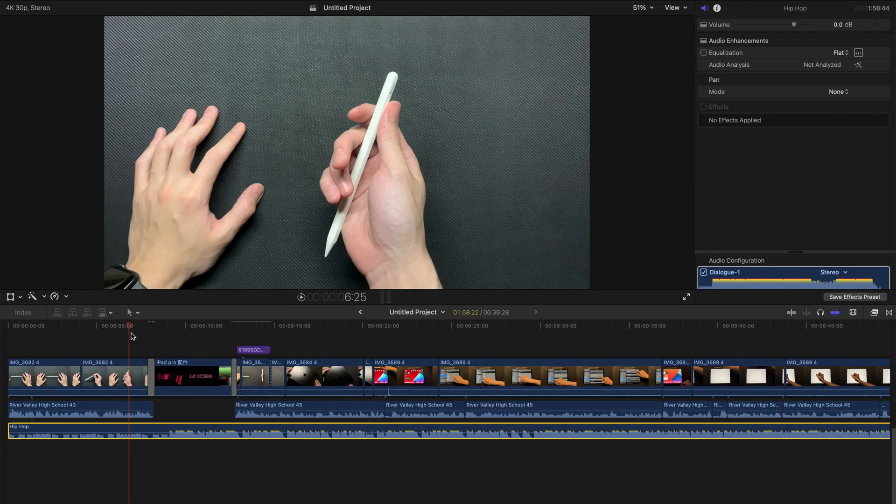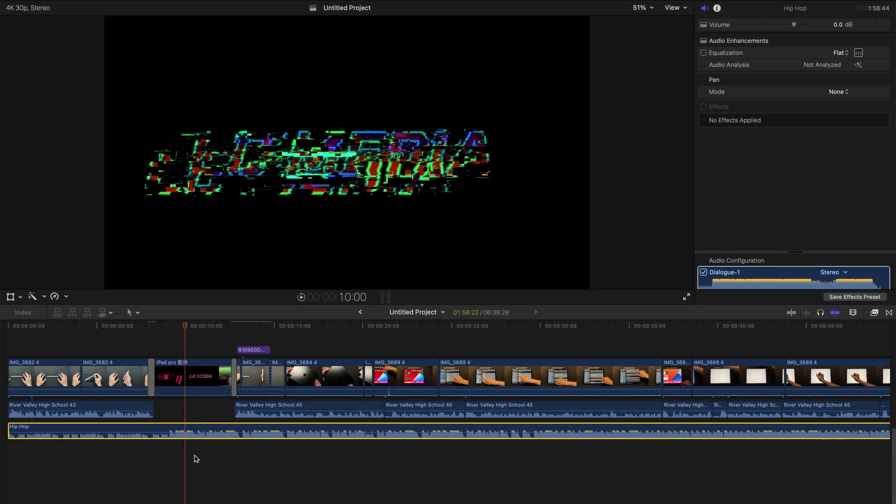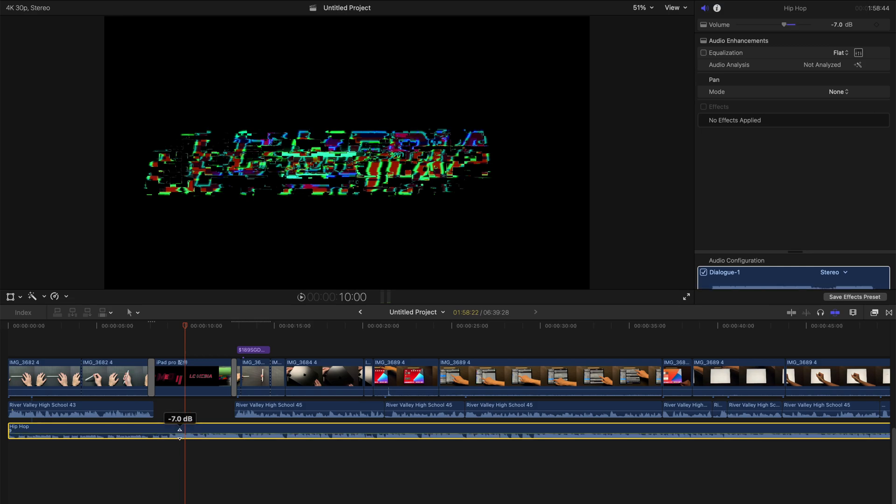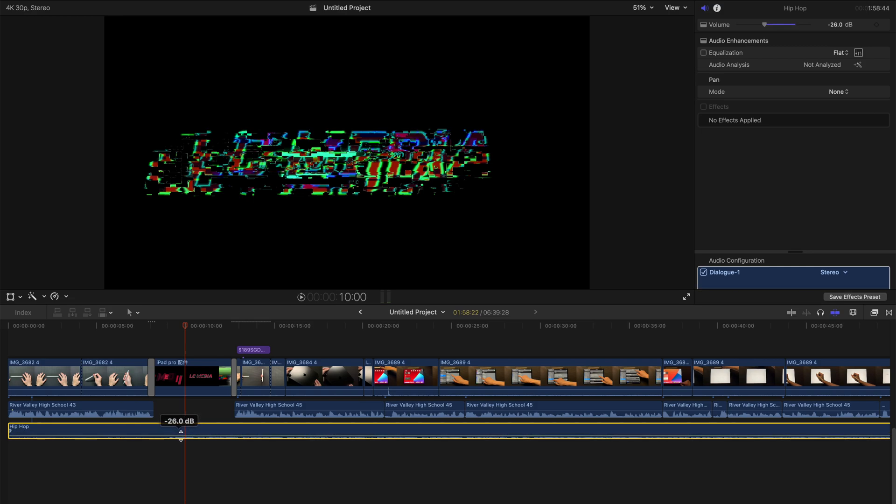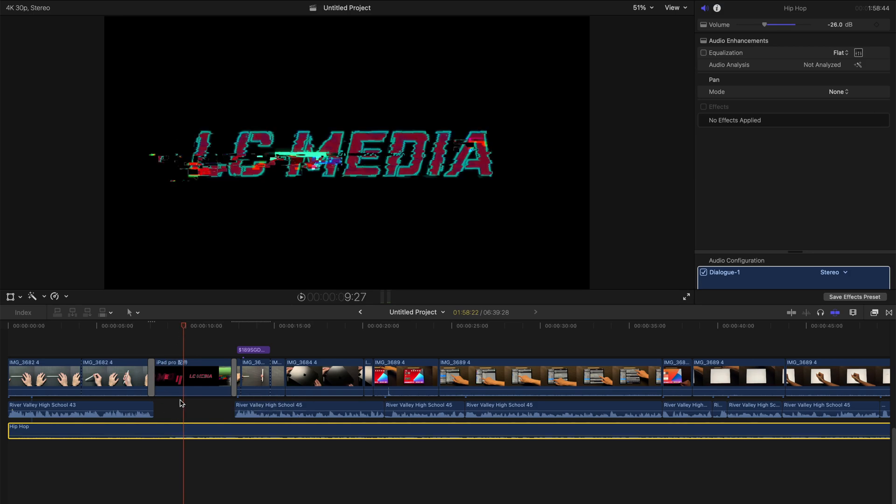See, the background music is over the top, it's very loud. So usually I'm going to change the entire soundtrack volume to be around negative 26 dB, usually in all my videos.